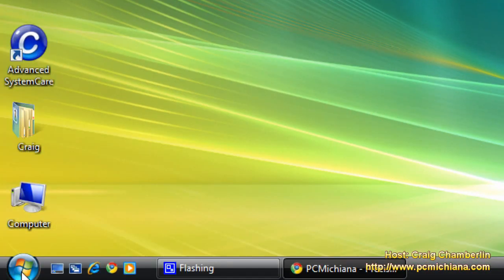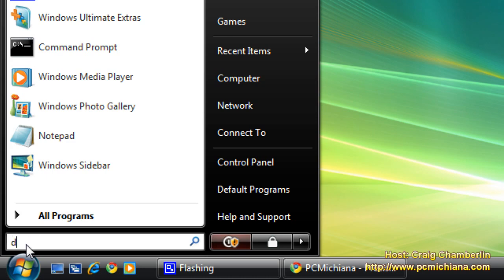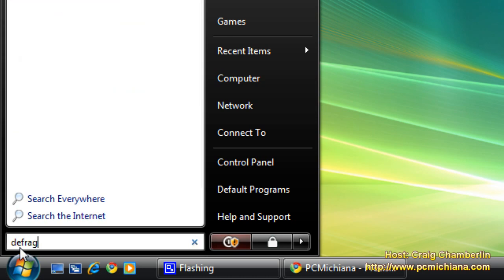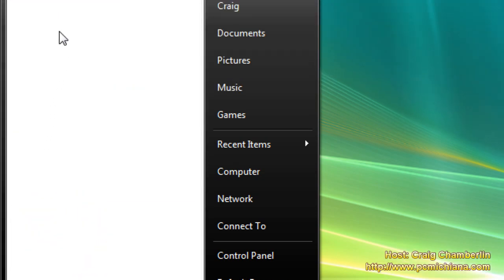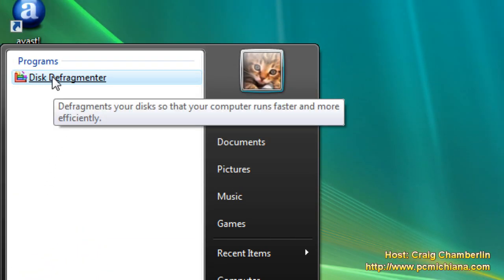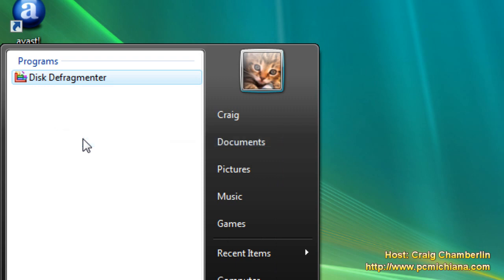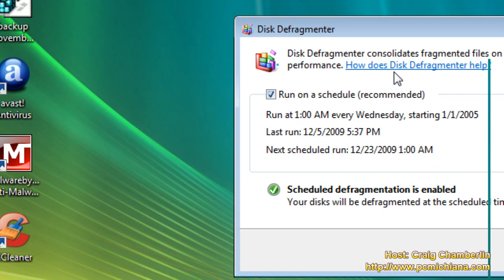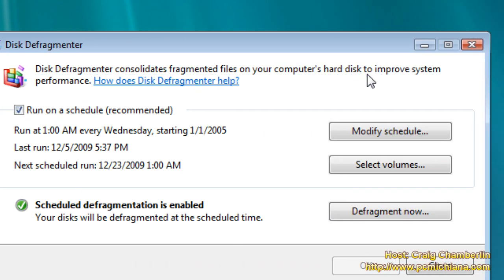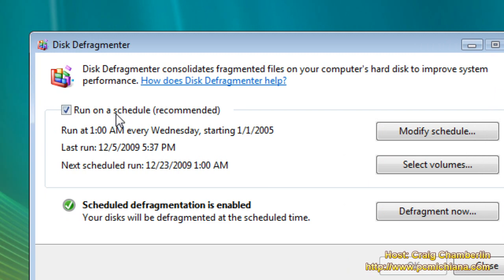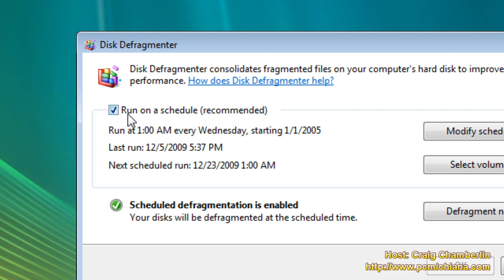Go ahead and go down to the Start button, type in Defrag, scroll up to the Disk Defragmenter, right click on it, click Run as Administrator. This is going to open up the Disk Defragmentation Utility that runs automatically in the background on your computer every day, by default, on Windows Vista.